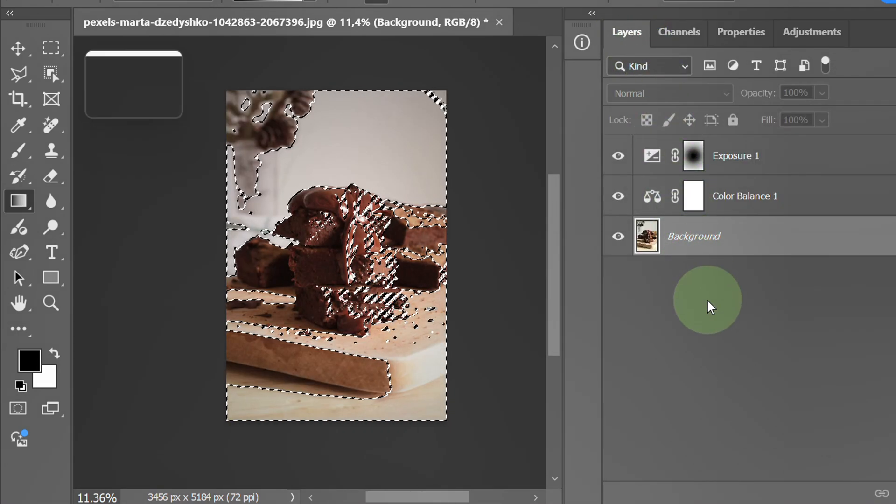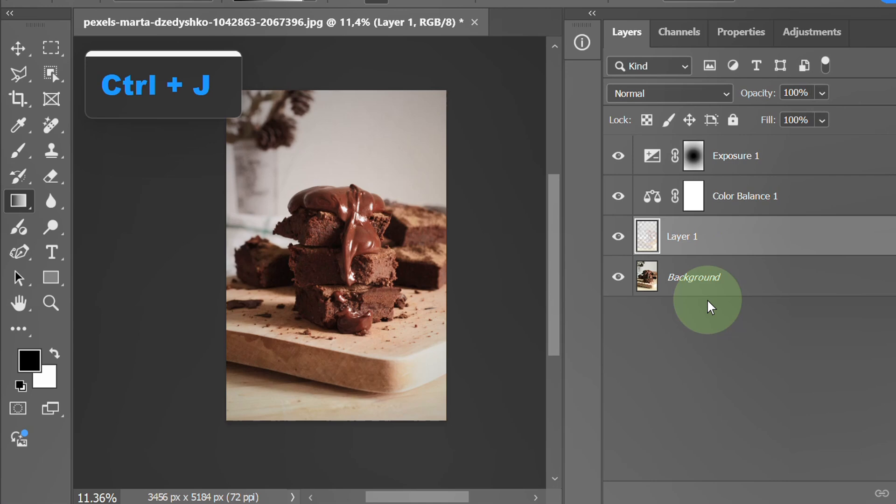Press Control J to duplicate to a new layer. Change the mode to overlay.